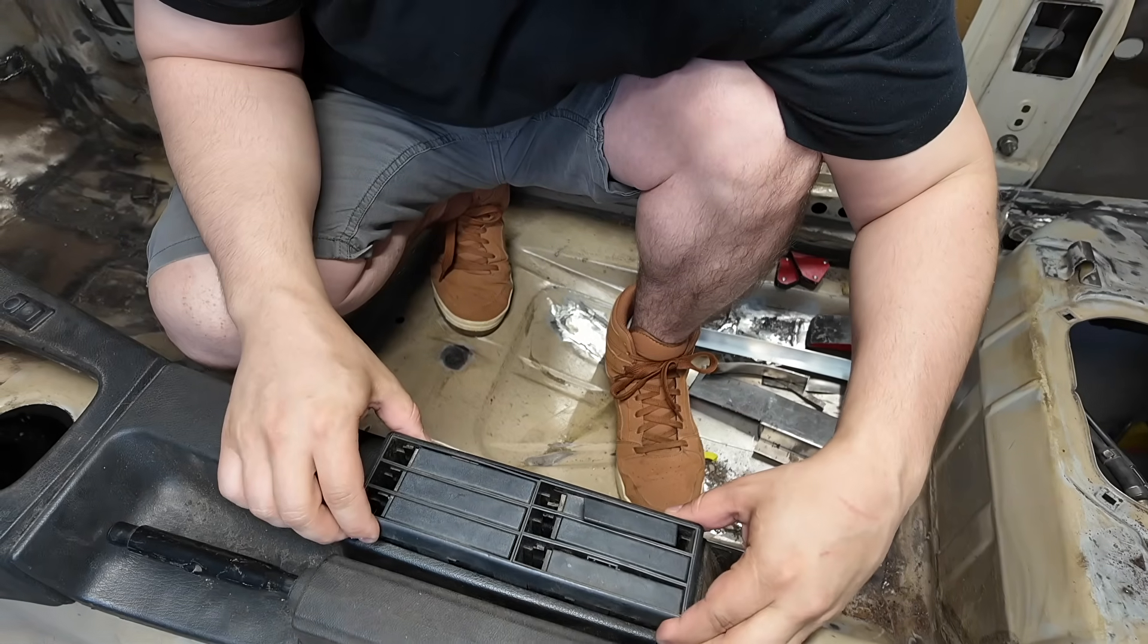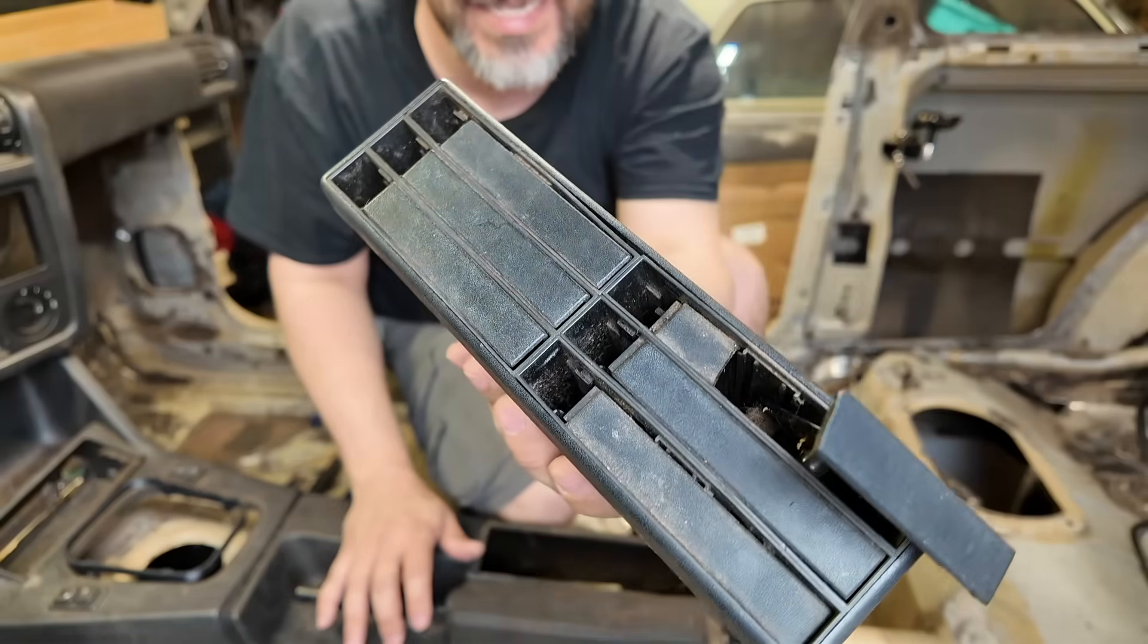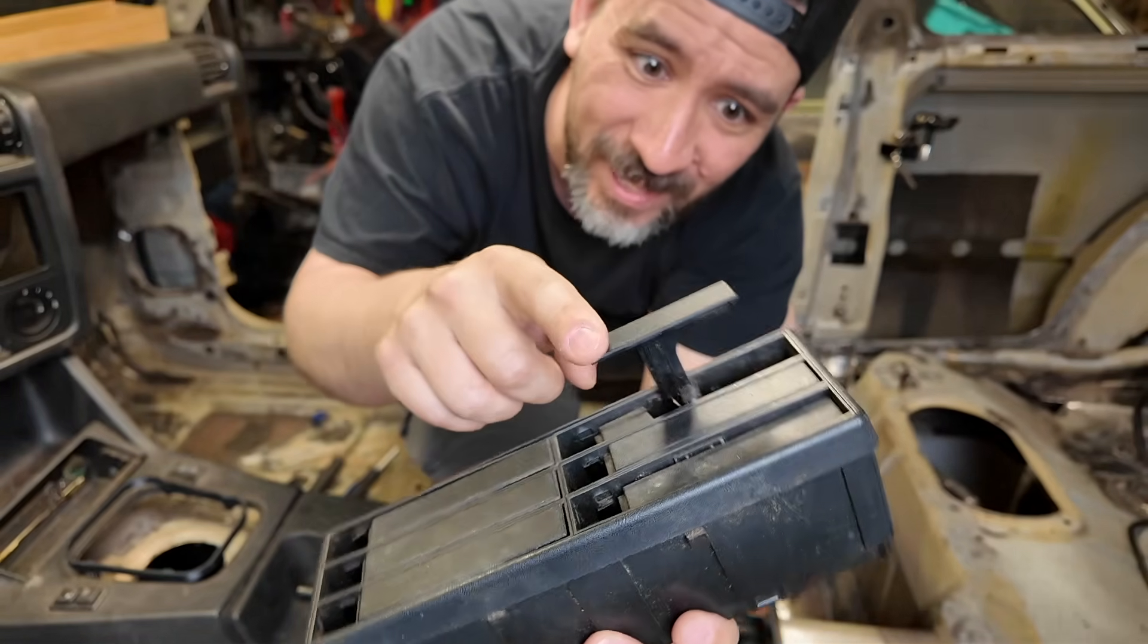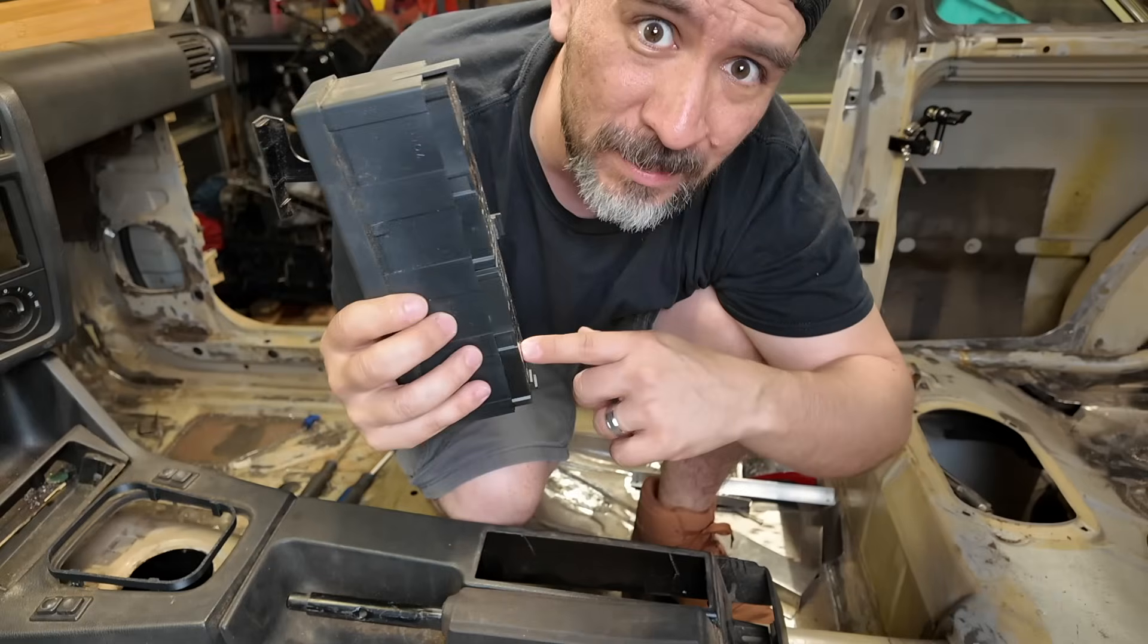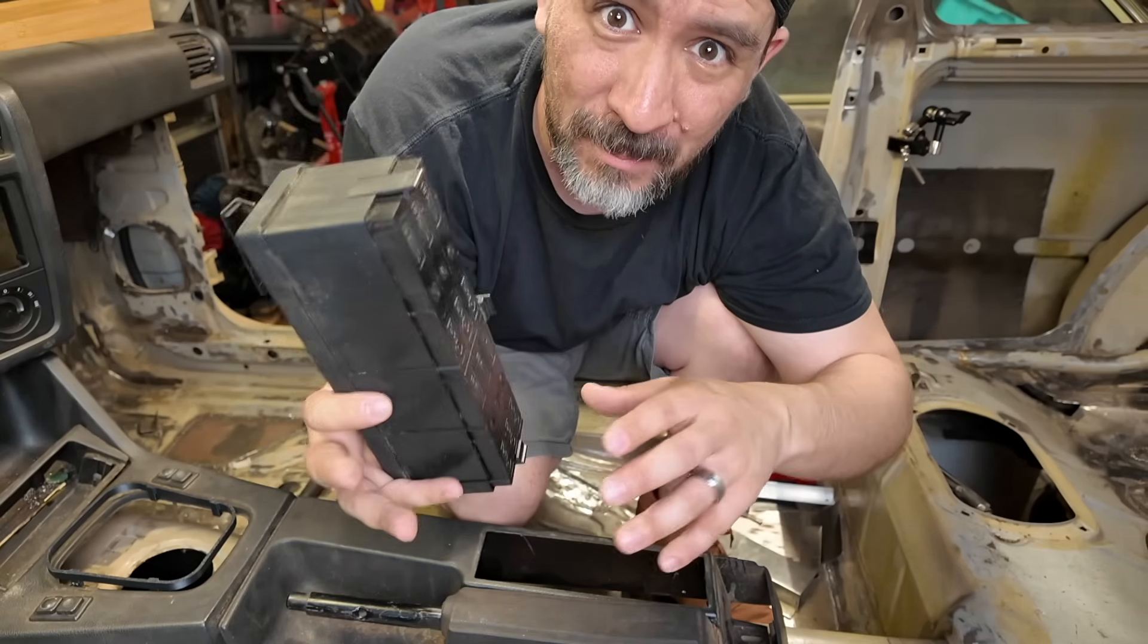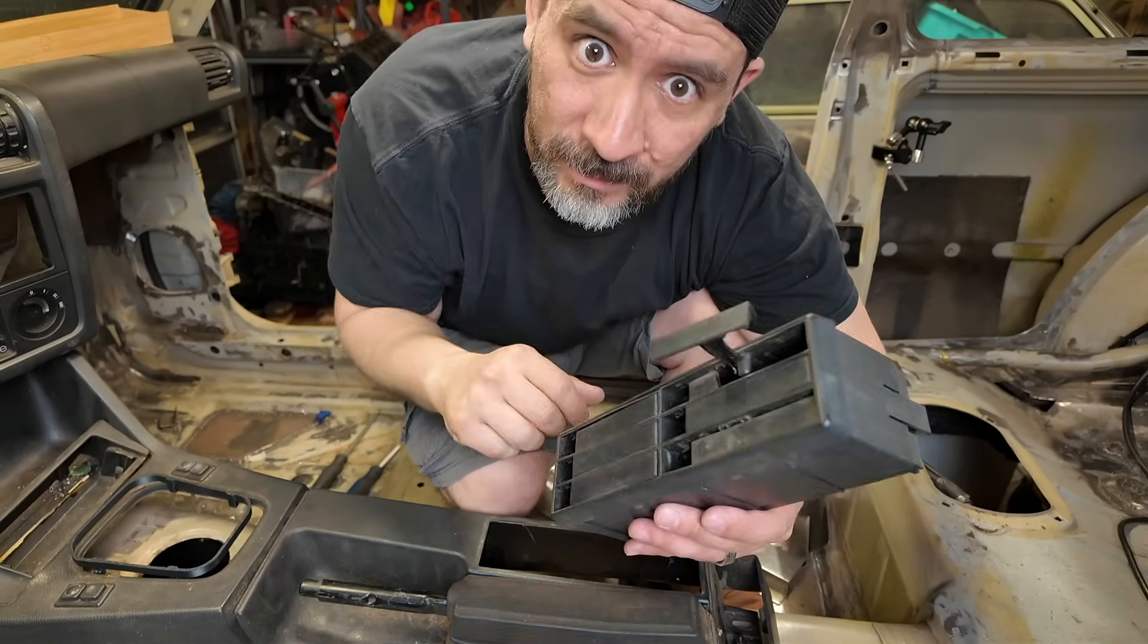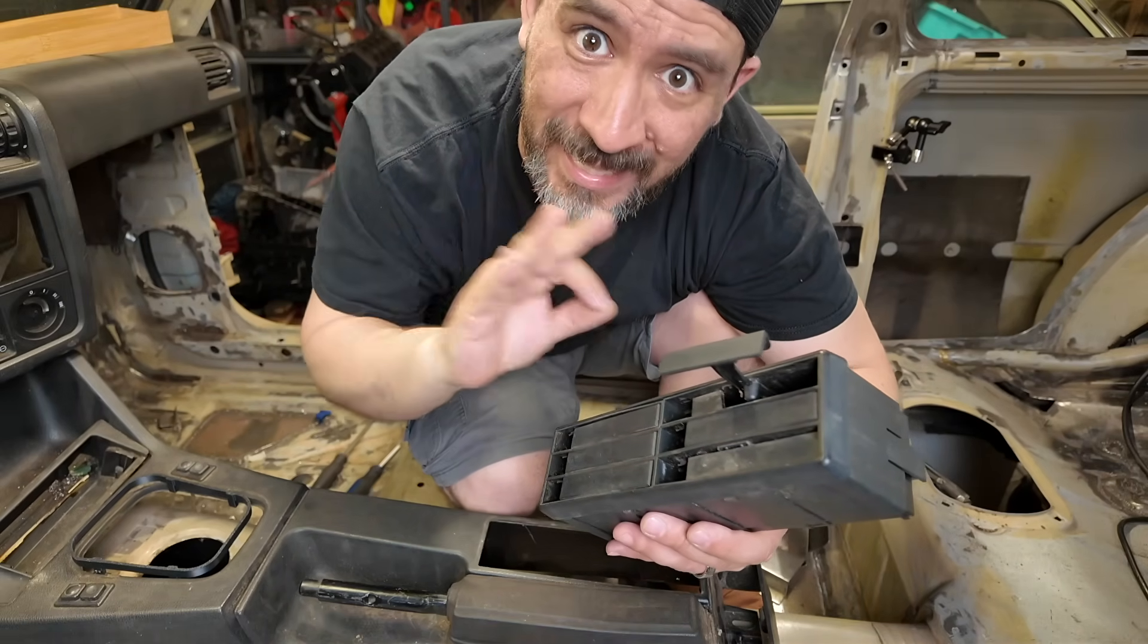But how much would it cost for us to print a much bigger part? This is the cassette deck holder. As you can see, it's not working very well. It's pretty much broken in all kinds of different places. A replacement unit like this can cost up to $200, but we're not going to be playing cassettes in this project car. So we have something else that we can 3D print that's going to cost us nearly nothing.